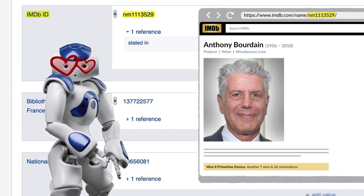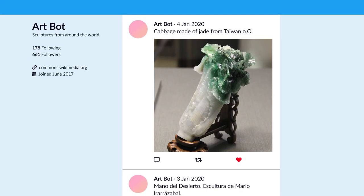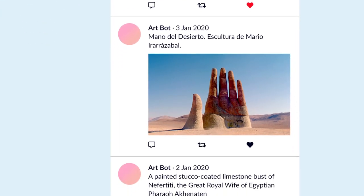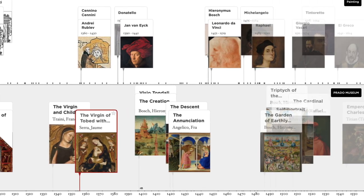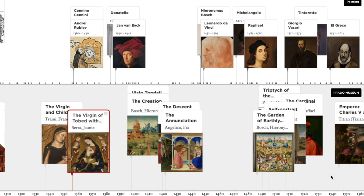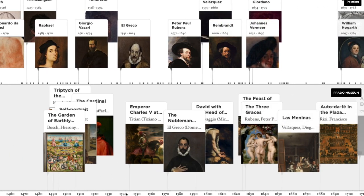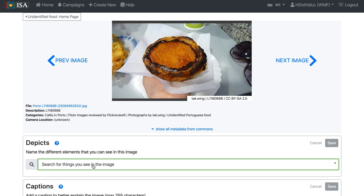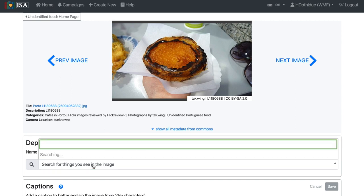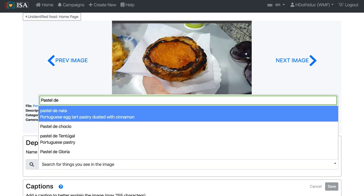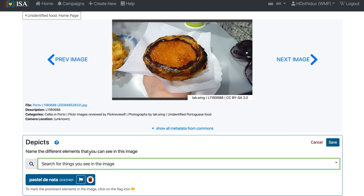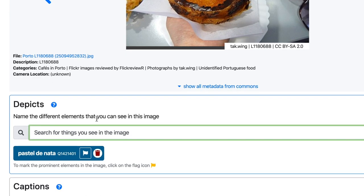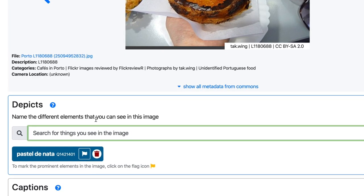Structured data is already part of Twitter bots, museum timelines, and tagging games. As a software developer, you can freely take this machine-readable, multilingual, and linked data and use it in all kinds of applications.